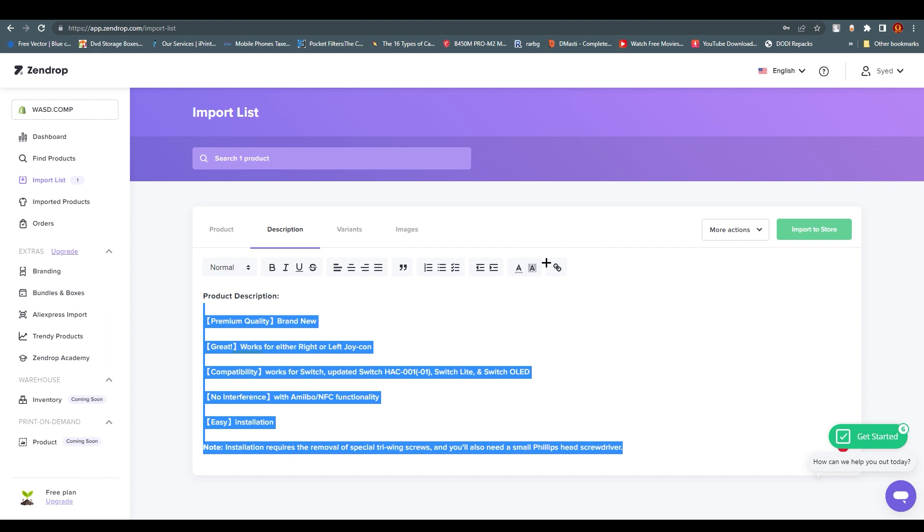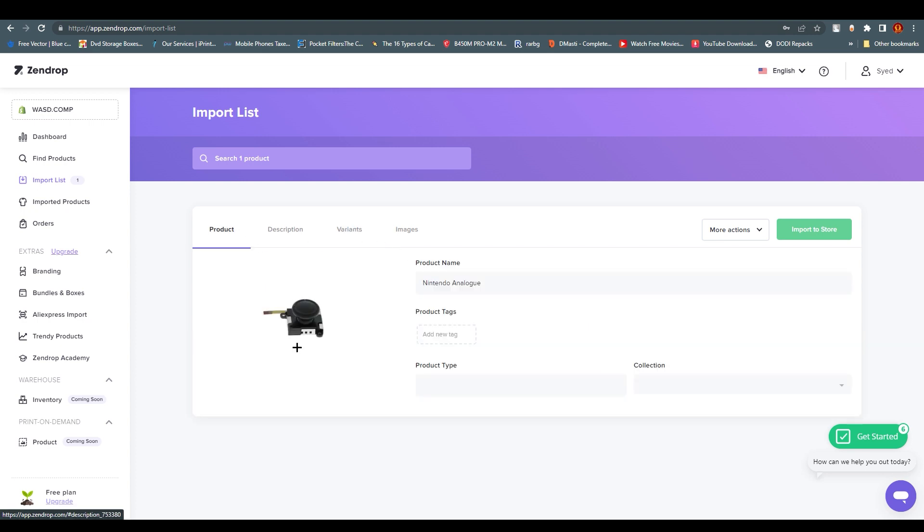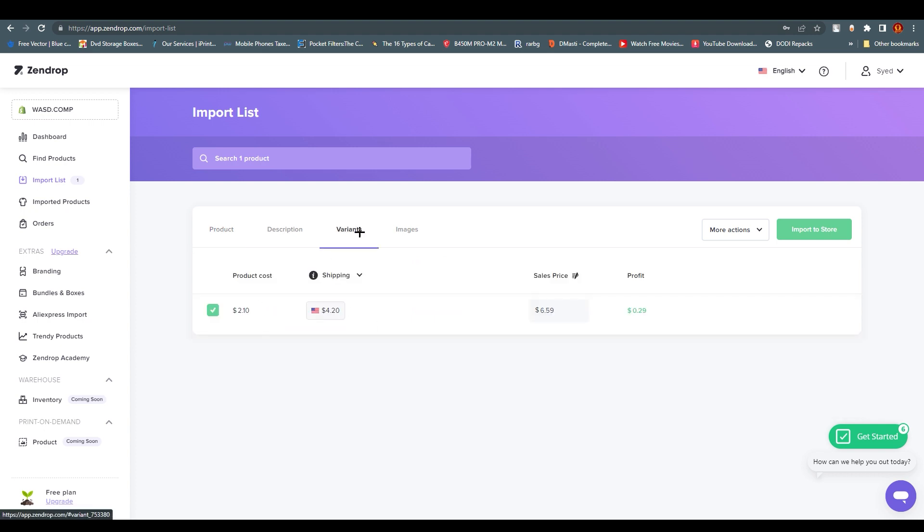You have variants. What is variant? Let's suppose this black color is not the only one - you can find multiple colors like red, green, white, yellow for this product. Obviously we're going to put that on our website. If there are variants for this particular product, you can see them right down below and select them. You can see the shipping cost, the product cost - it costs around $6.59.